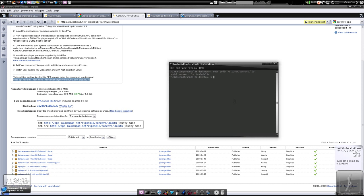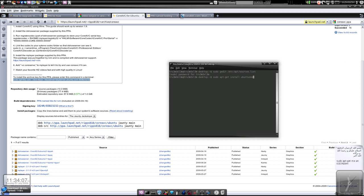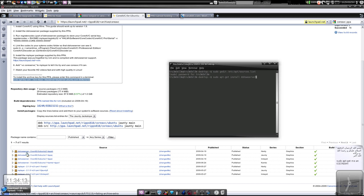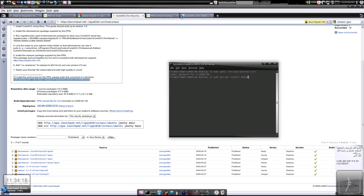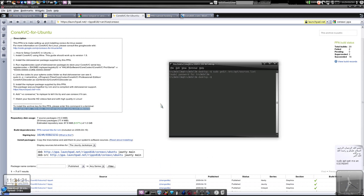And install sudo apt-get install - type dshow-server, just type dshow-server, that is the DirectShow server. It will install the latest version which supports, which connects CoreAVC to your MPlayer.